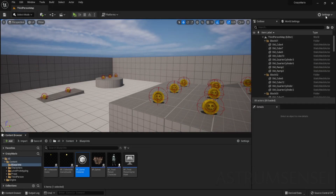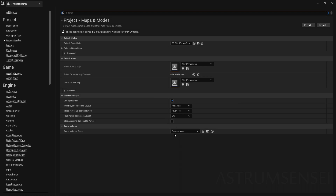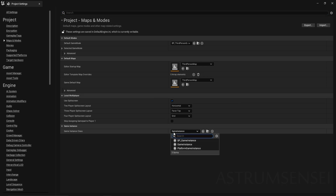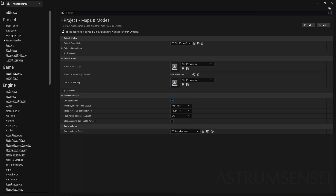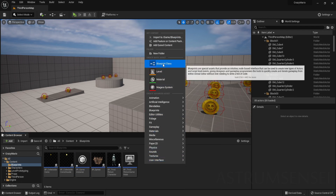Compile and exit, then go to Project Settings — you can search for it or go to Maps and Modes where the Game Instance Class field is. Change it to the new game instance called 'bp_game_instance'. This sets it as the default game instance for the project.